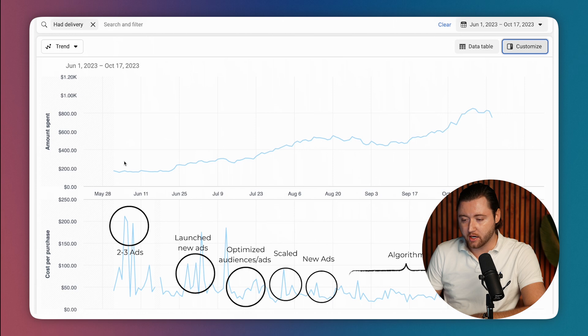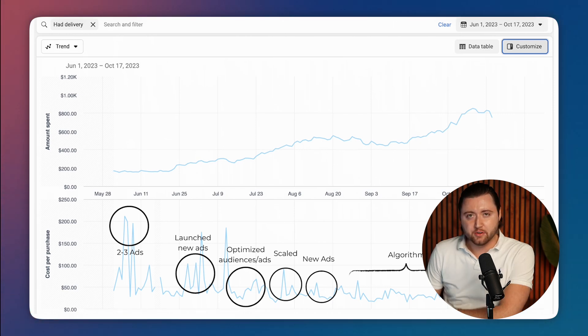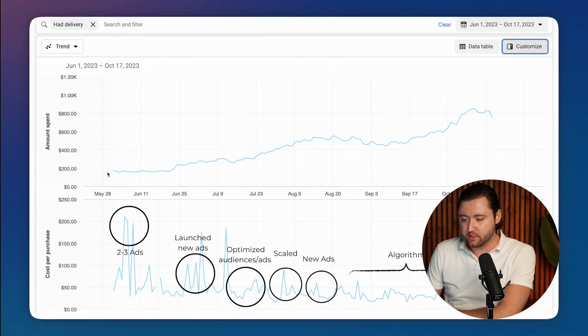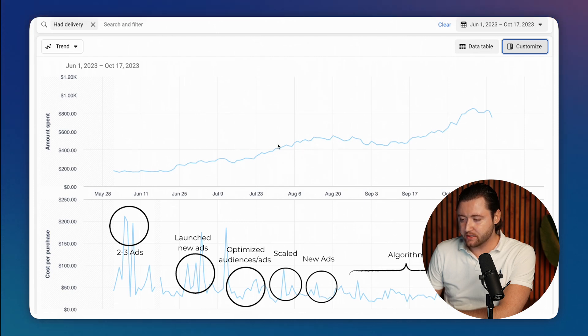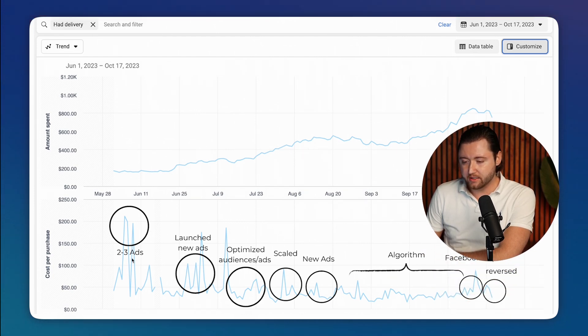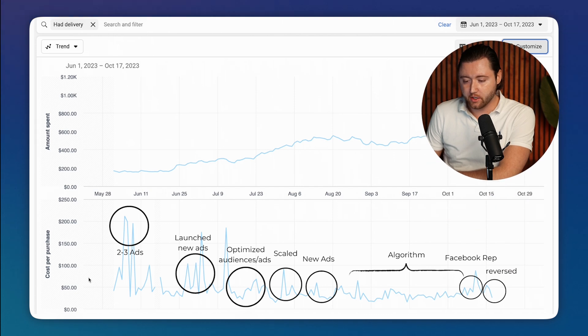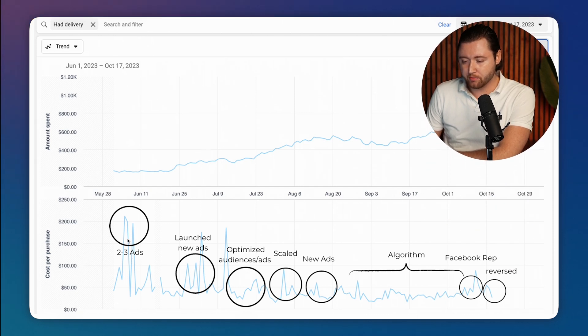And just to break this down, the top line is amount spent over this time period. And as you can see here, the top line is the amount spent. And we've been scaling up pretty consistently over the last few months. But what is really important is this timeline down here, we have our cost per purchase.